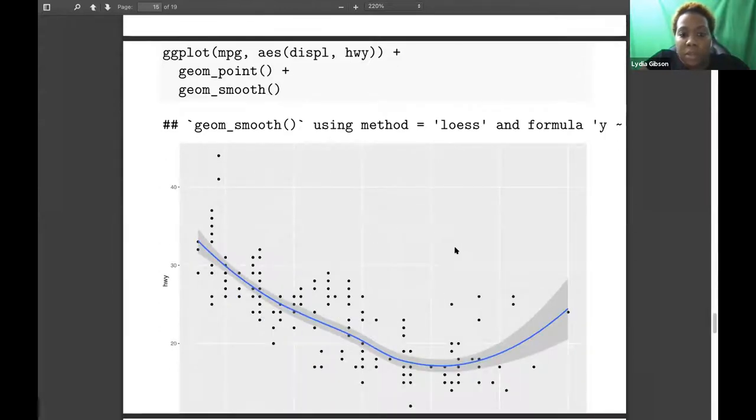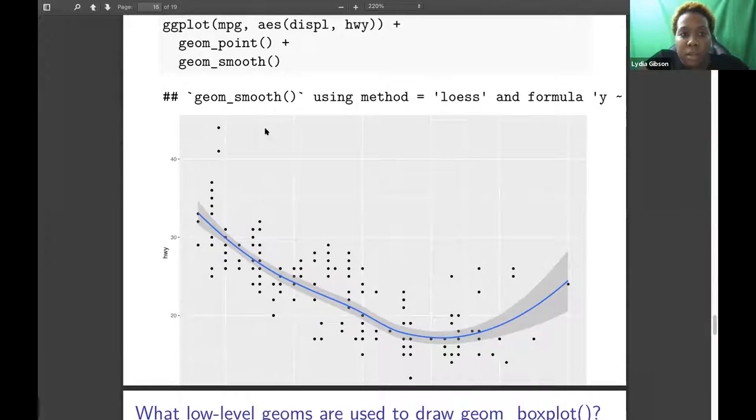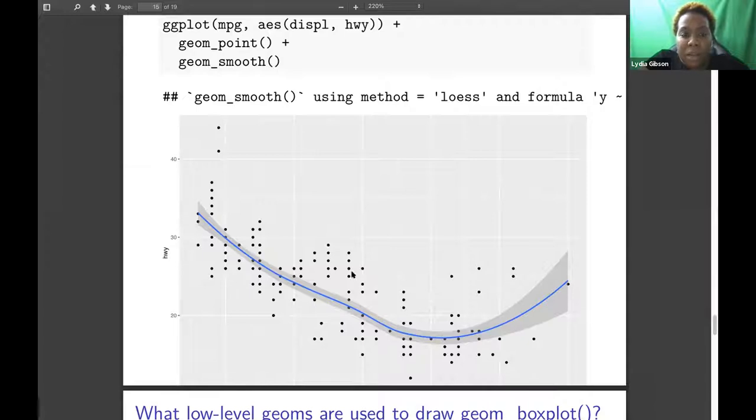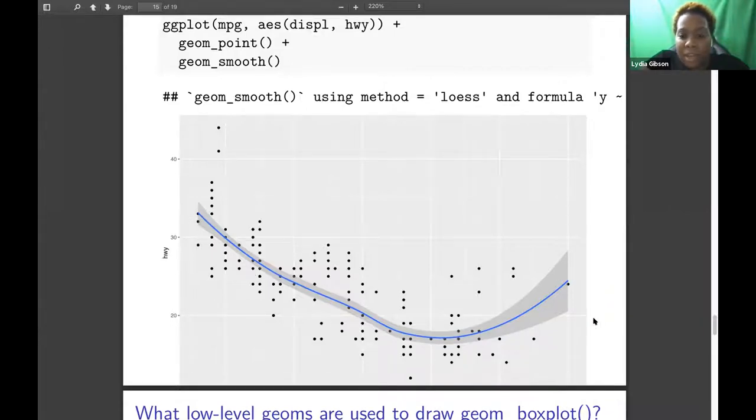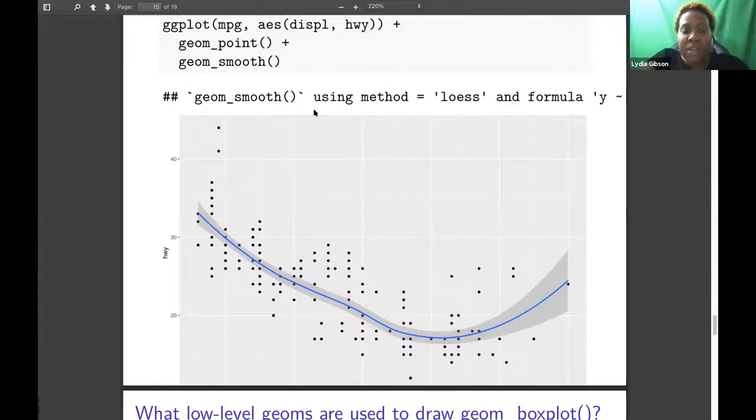Then we have questions about low-level geoms. The first one being geom_smooth. I have that geom_smooth fits a smoother to data, displaying the smooth and its standard error, allowing you to see a dominant pattern within a scatter plot with a lot of noise. And the low-level geom for geom_smooth being geom_point. The scatter plot would have been displaying the displacement on the x-axis and highway on the y-axis. And then you add the smoother, which is the line, and then the shaded area is kind of like the error of the line trying to fit the data.